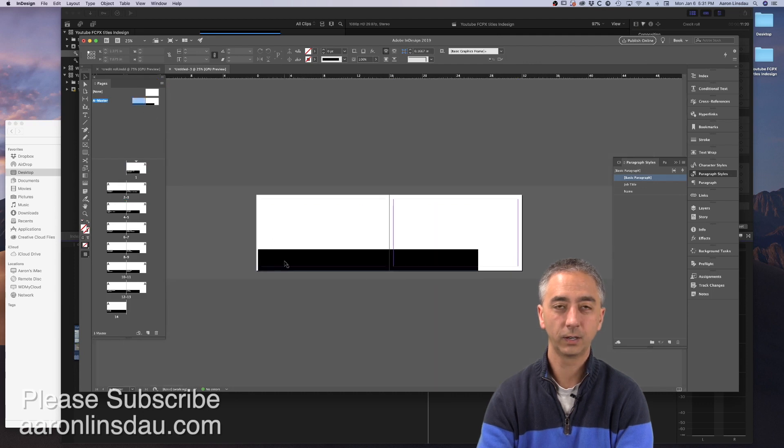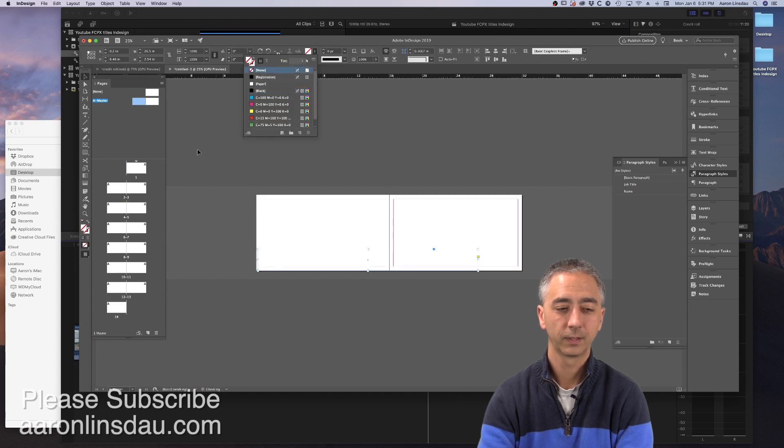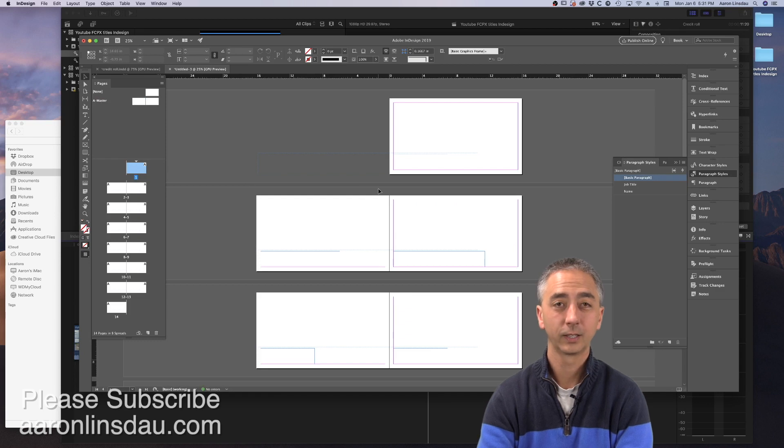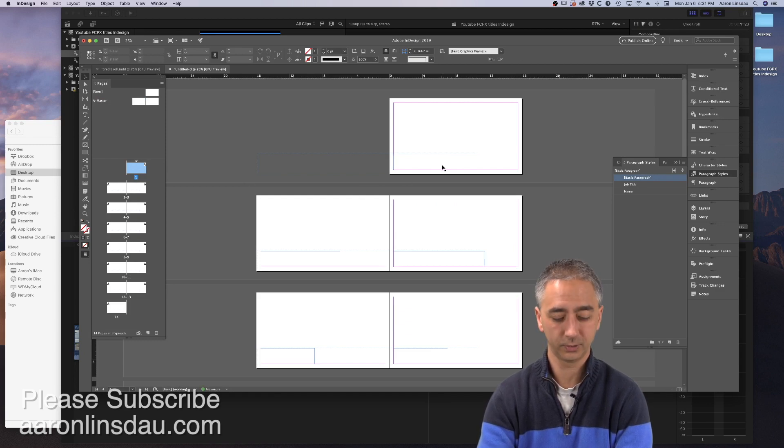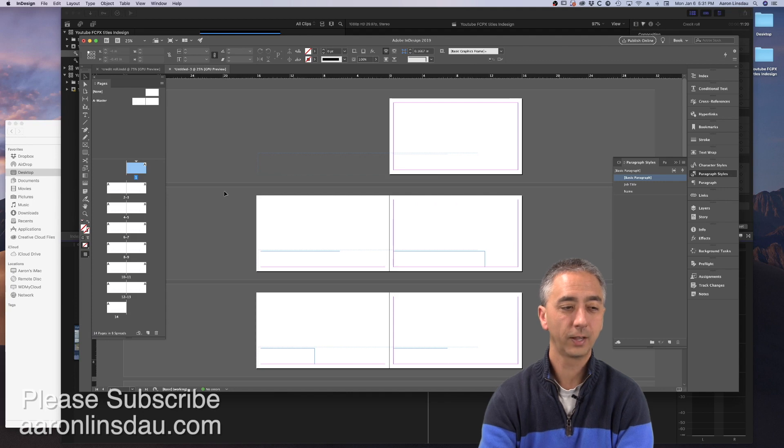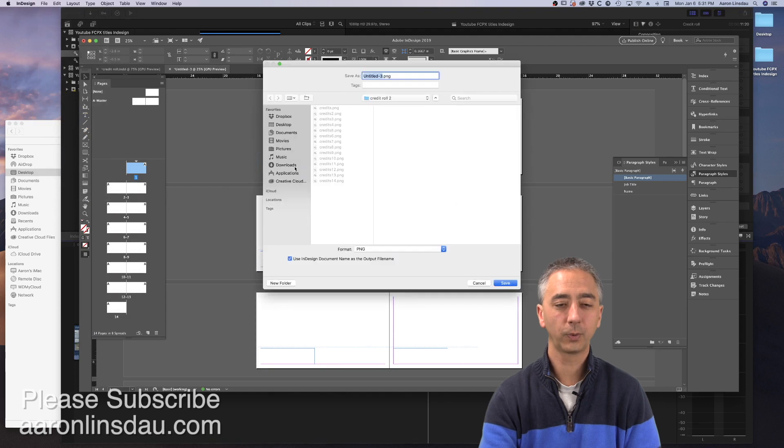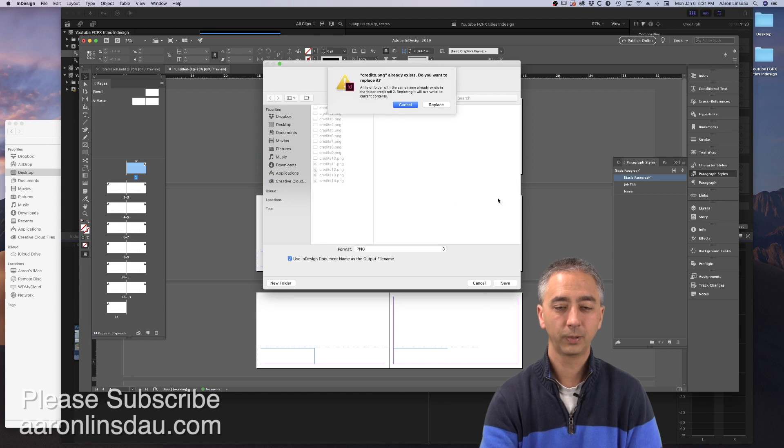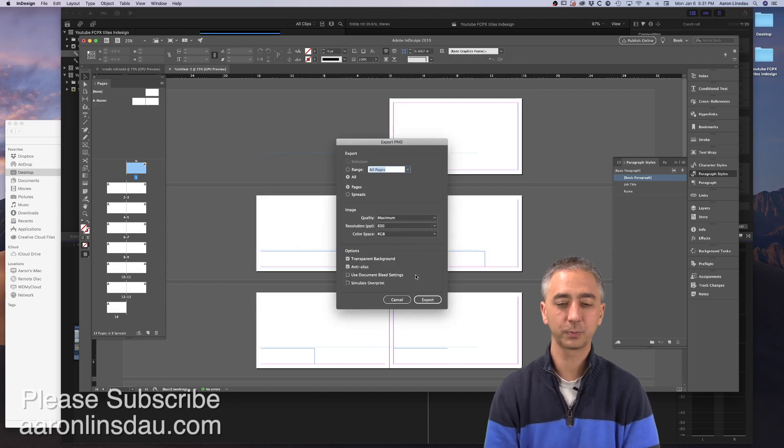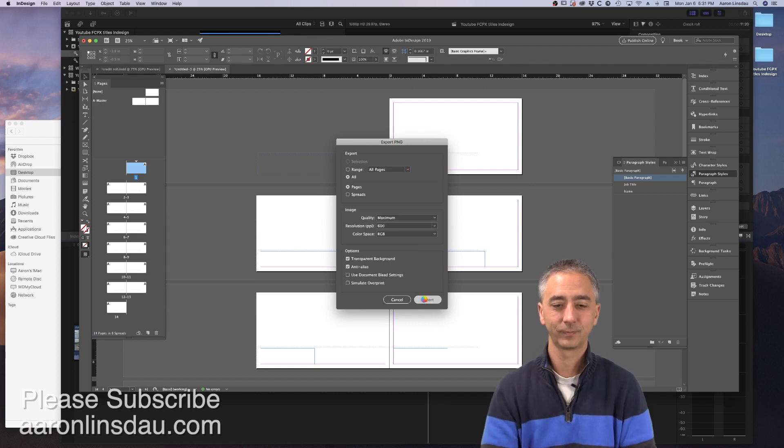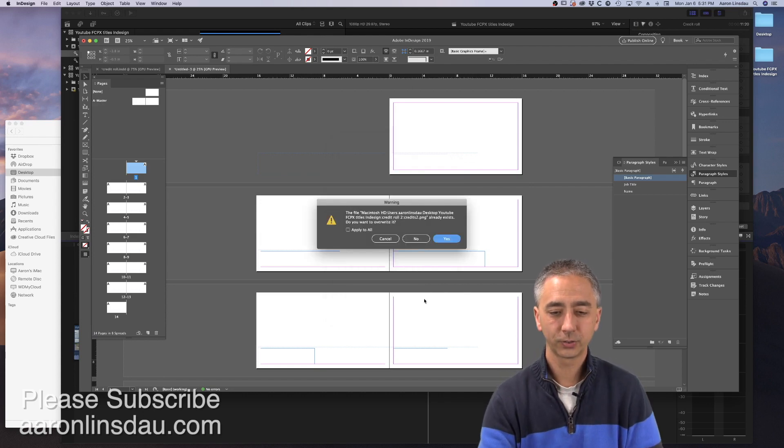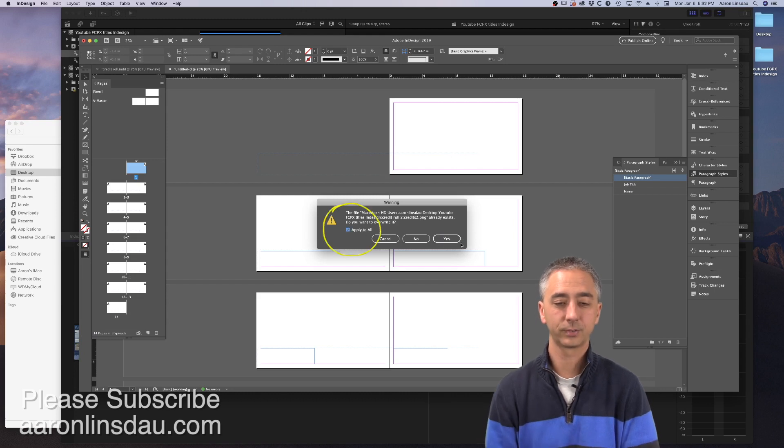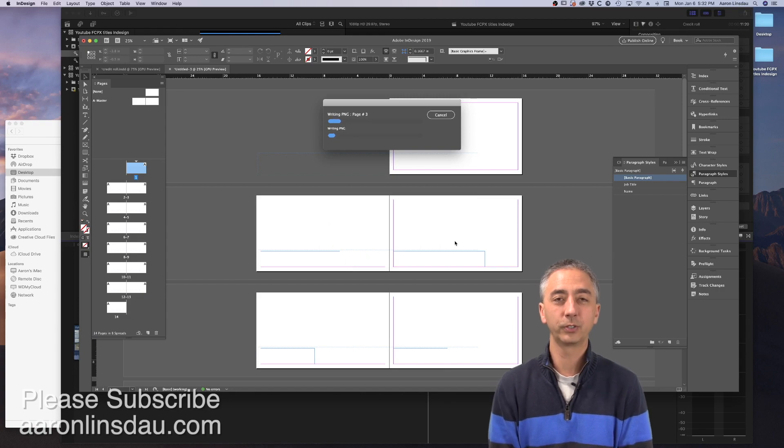And you will go back into the A Master Sheets by double-clicking. Click on the box. Change the fill to none. Now we can export again after you double-click into the main pages. File, Export. And we will overwrite our credits with the same settings. All pages, spreads, transparent background. Hit export. Apply to all. And now we will wait for the computer to generate the files.